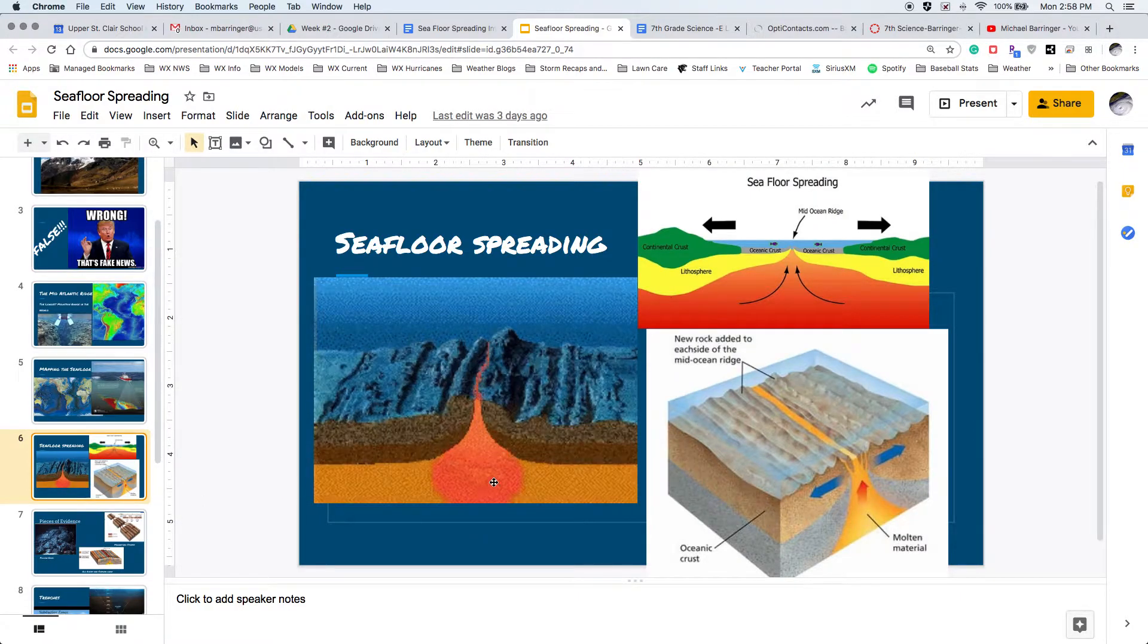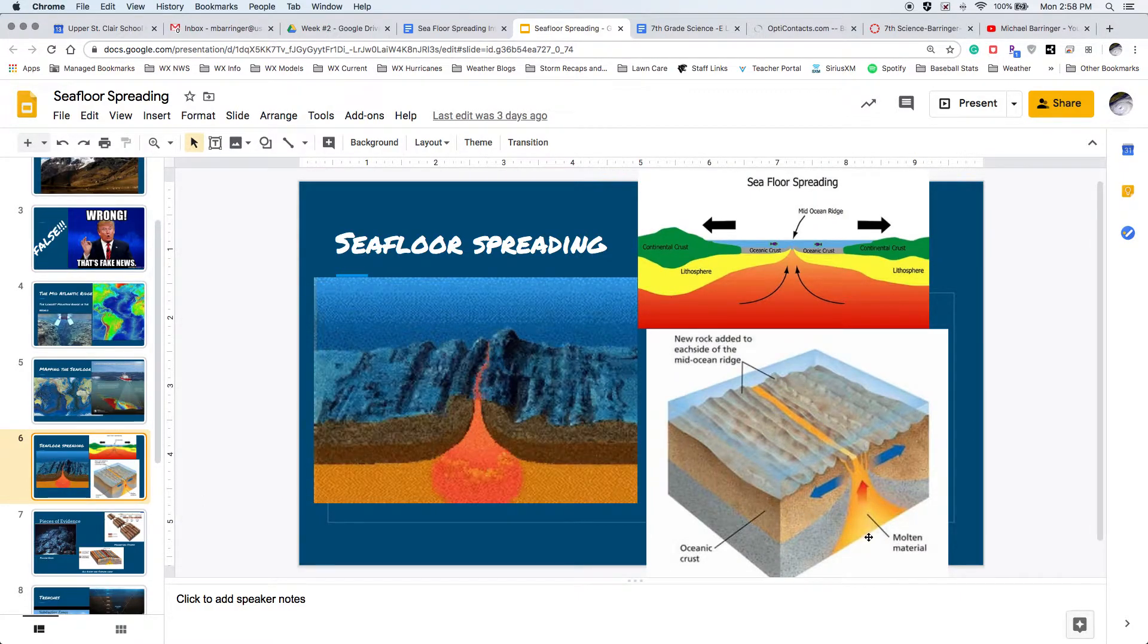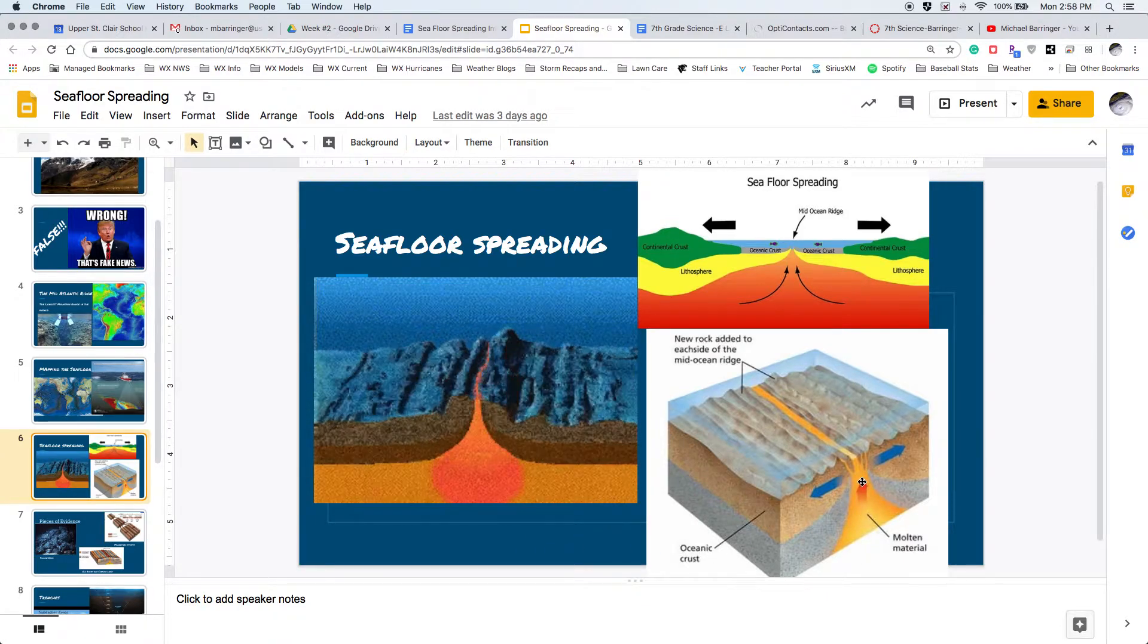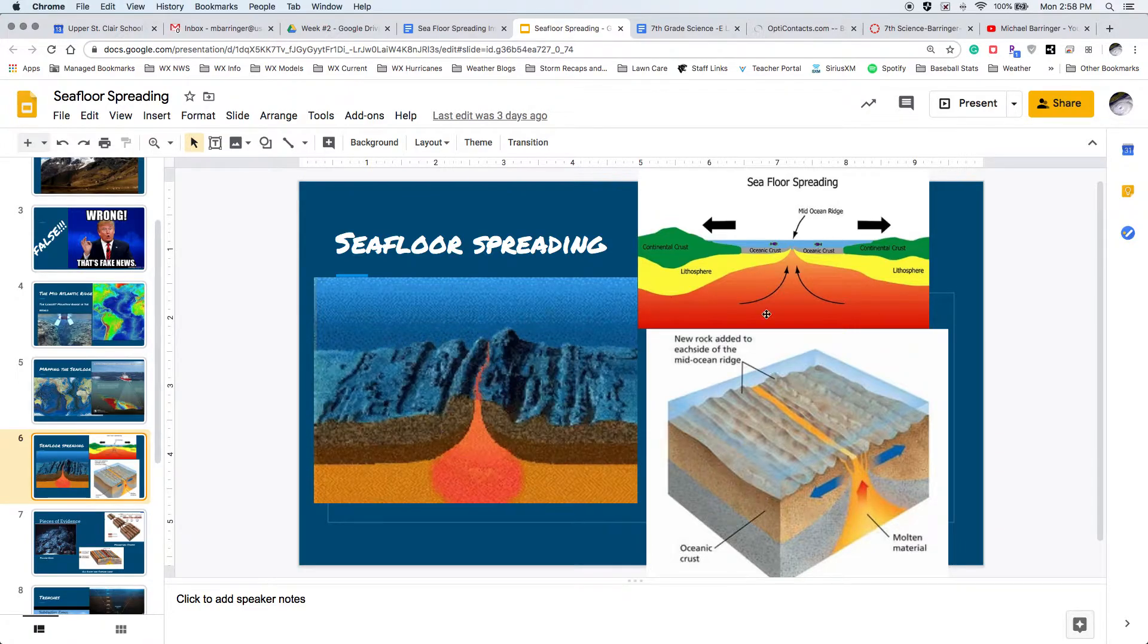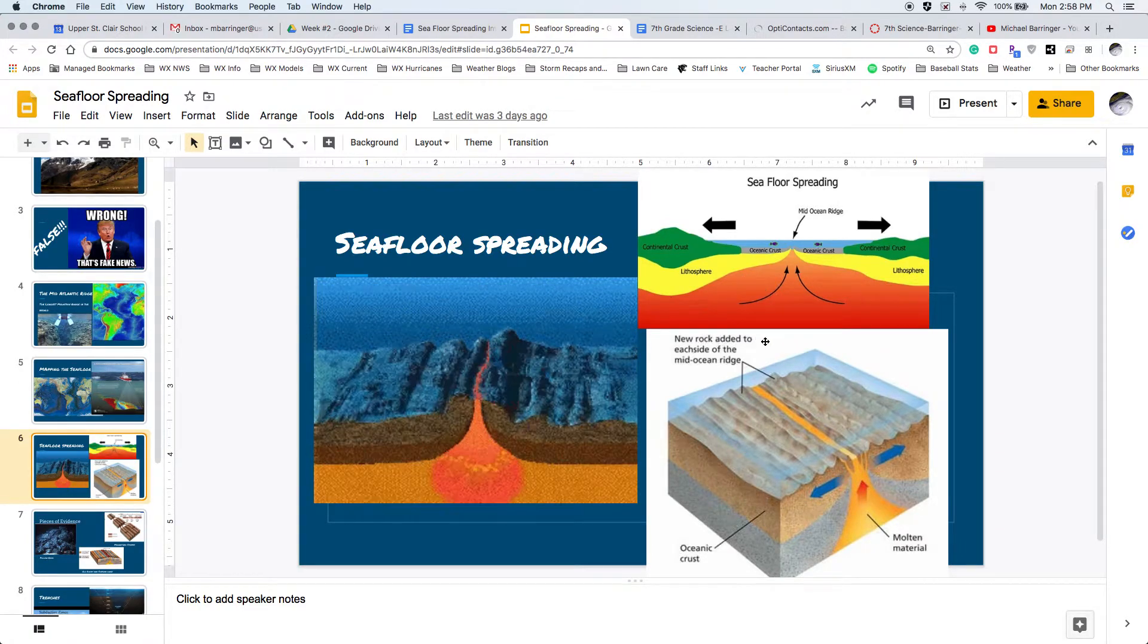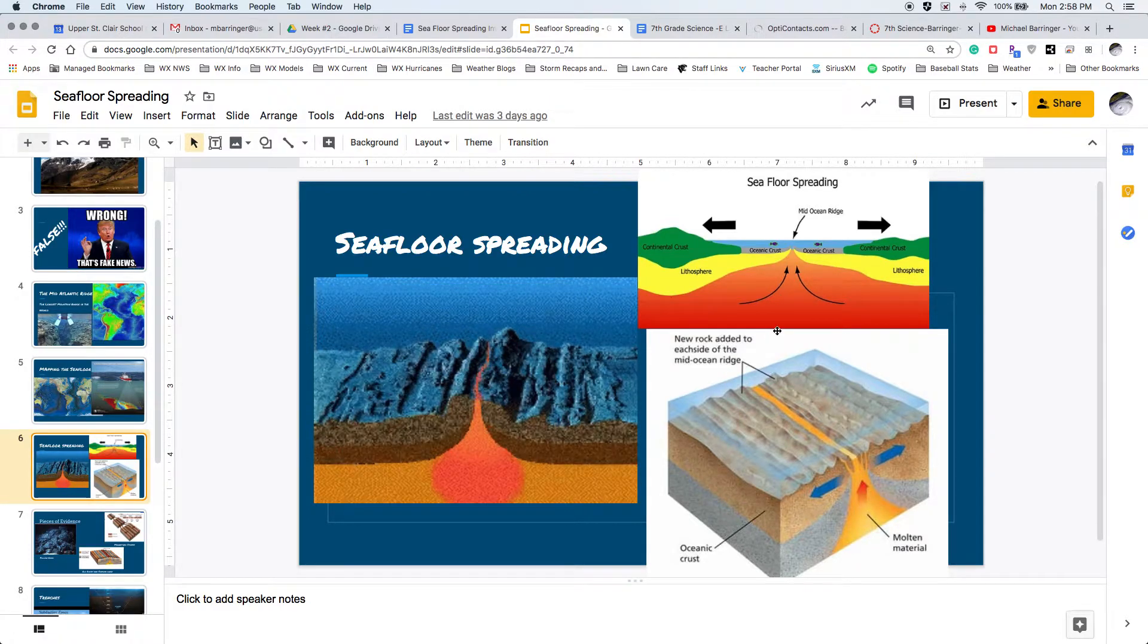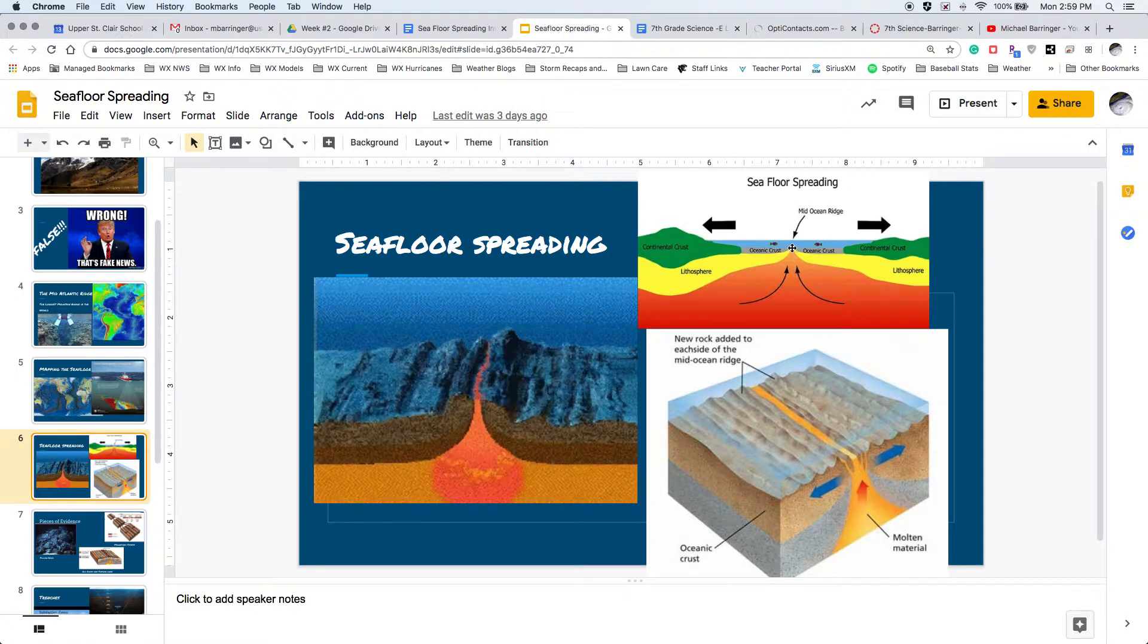Now what seafloor spreading is, is it is this process by which molten material is forced up towards the crust by convection currents. So you guys remember convection currents, this idea that the core is kind of heating everything down here, and then we're forcing this molten material up towards the crust.